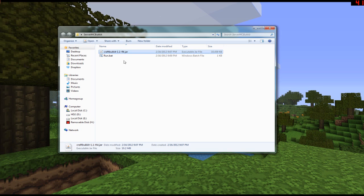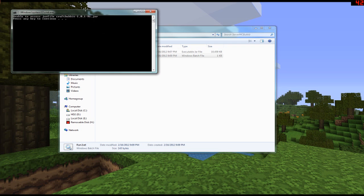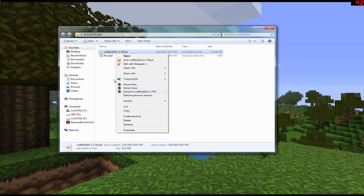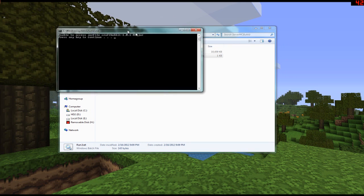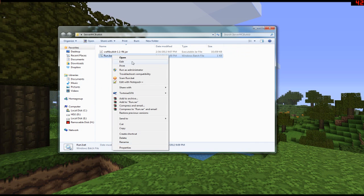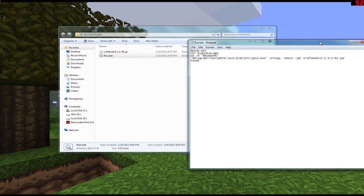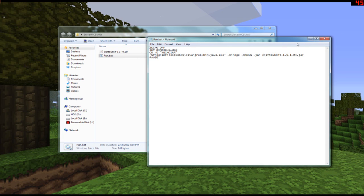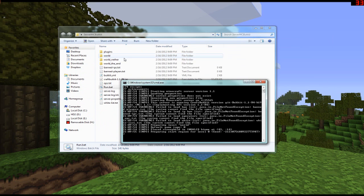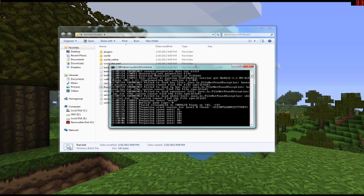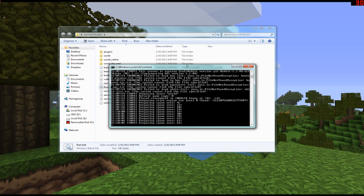Double-click the .bat file to run it. I had a naming issue — the file was named incorrectly, referencing 'craftbukkit-1.1', so I had to edit the name to match. Make sure the filename inside the code matches your actual file exactly, because it is case sensitive. Once it's correct, double-click it and wait for it to create the spawn area.